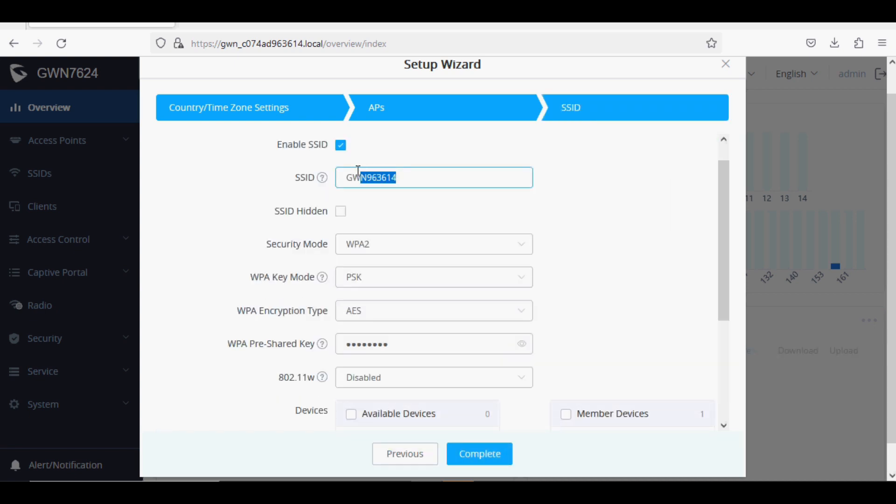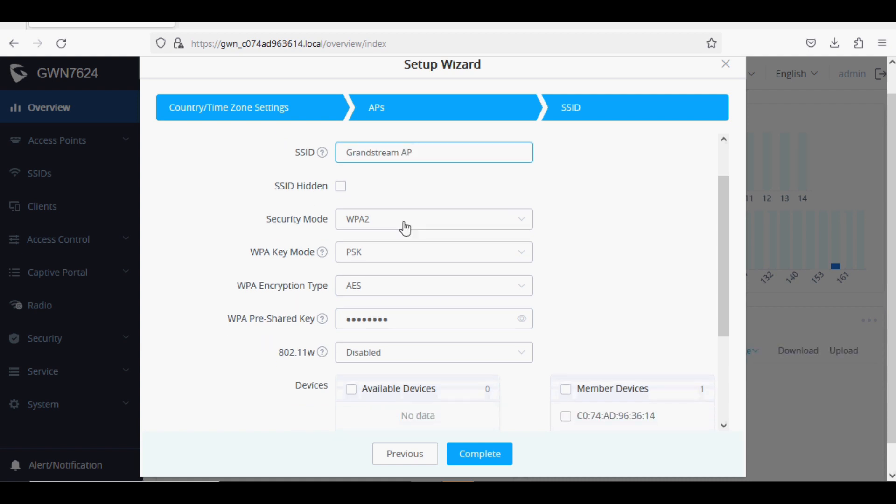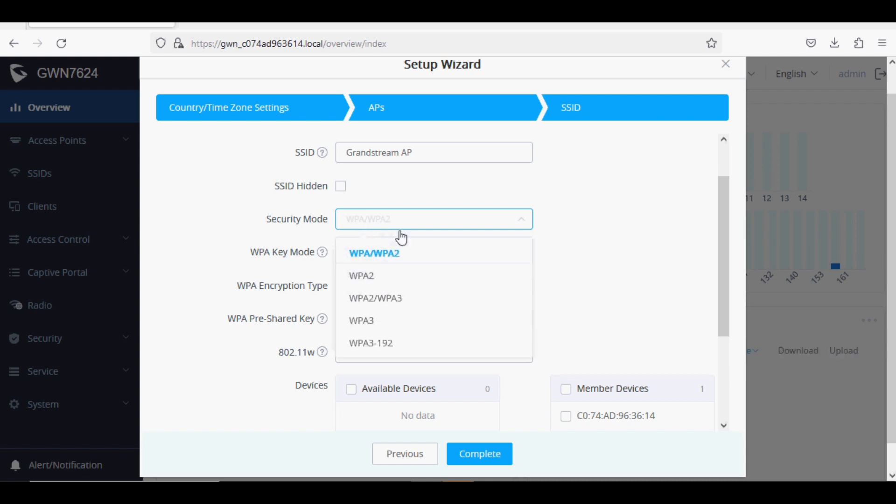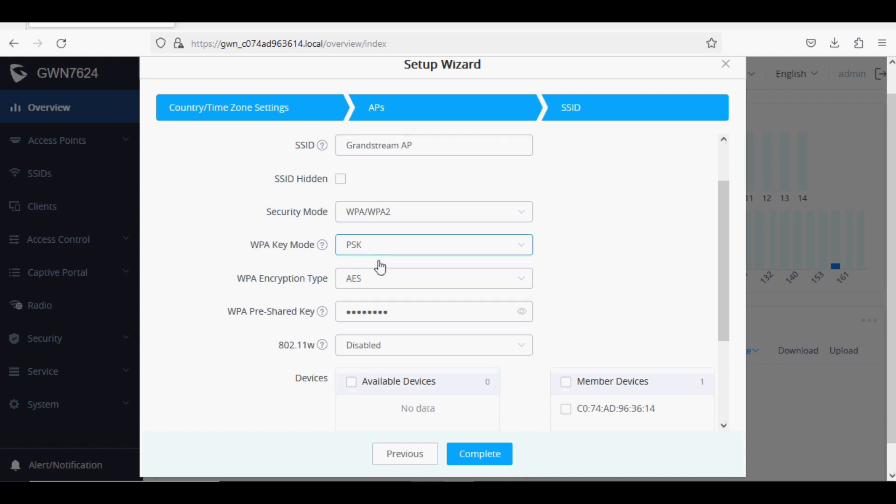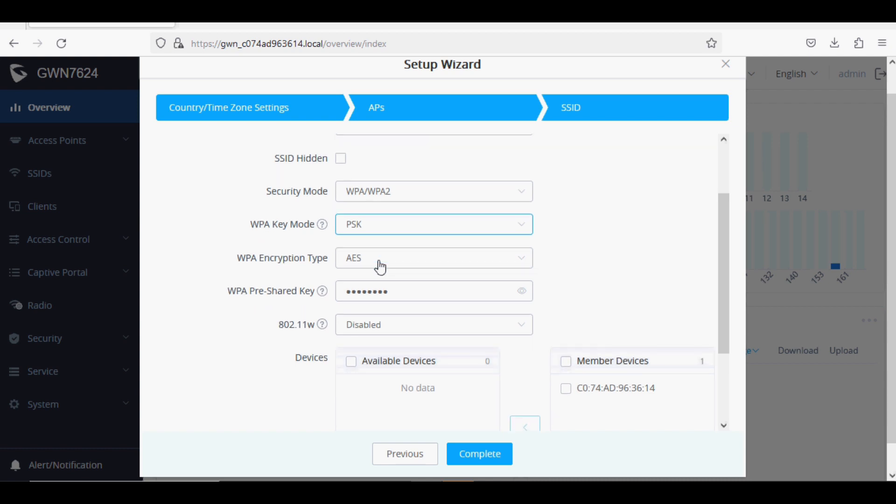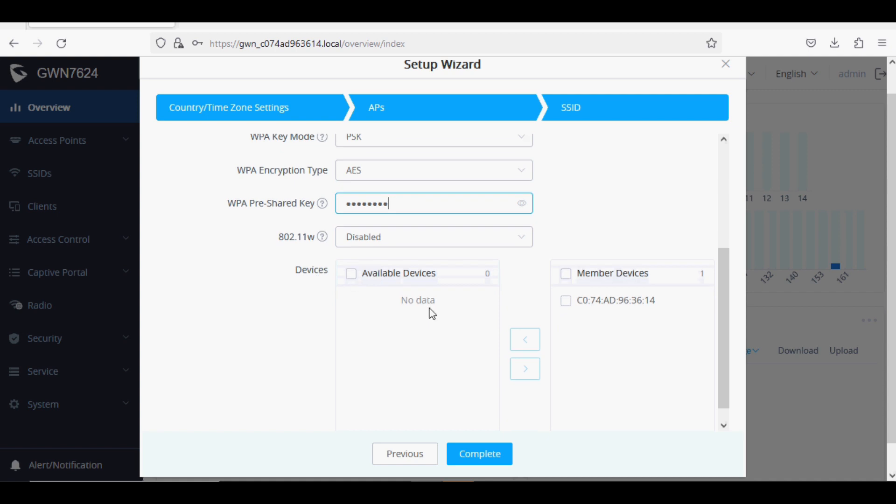Then set your SSID. I'm using Grandstream AP here. There are a few options: security mode, WPA key mode, WPA encryption types, and WPA pre-shared key. Keep the default settings and enter your Wi-Fi password.